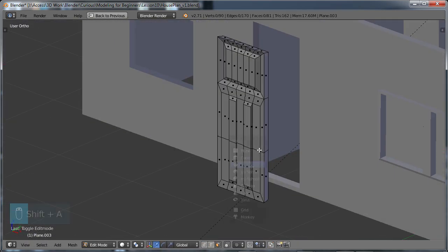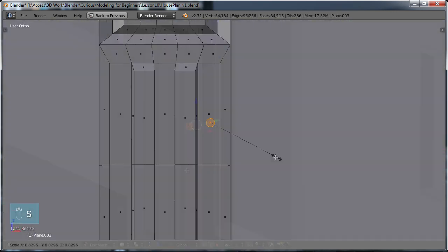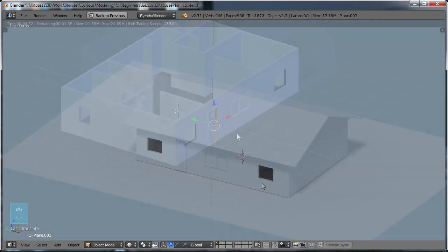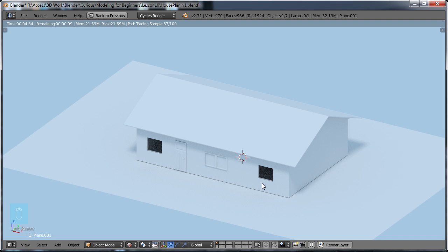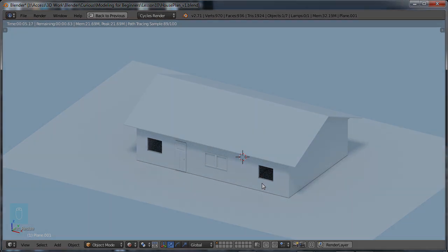So if you're ready to move forward with Blender 3D modeling for beginners, up next is part two, understanding 3D modeling.